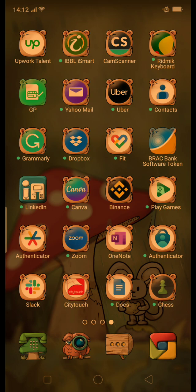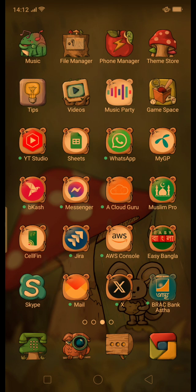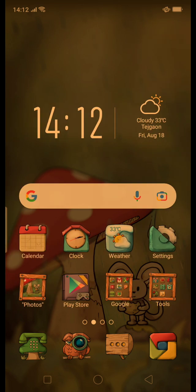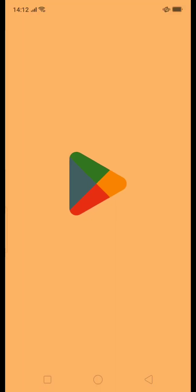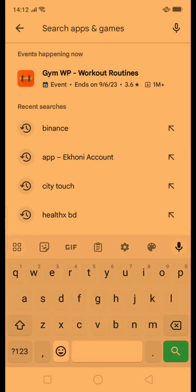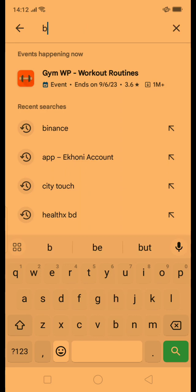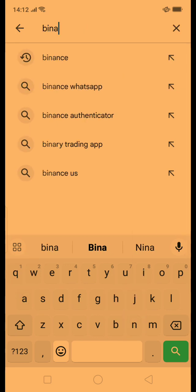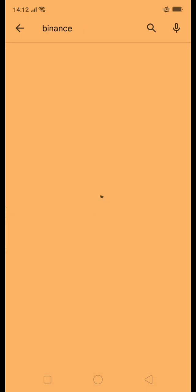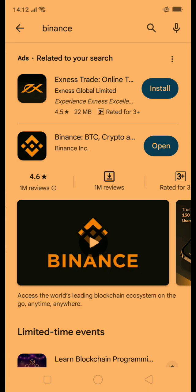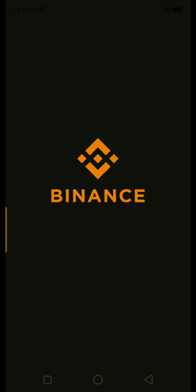Before you do that, you need to install Binance. Go to the Play Store and search for Binance to get the app. Once it comes up, you can click open to install it.